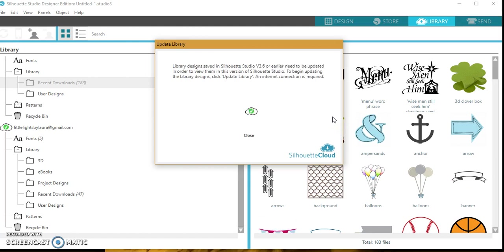There we go. So library designs are saved in your Silhouette. Sometimes they don't come through, so this is just another way to do it. But one of the best ways I have found—if you're not using the cloud, that's perfectly fine, you can still do these steps.